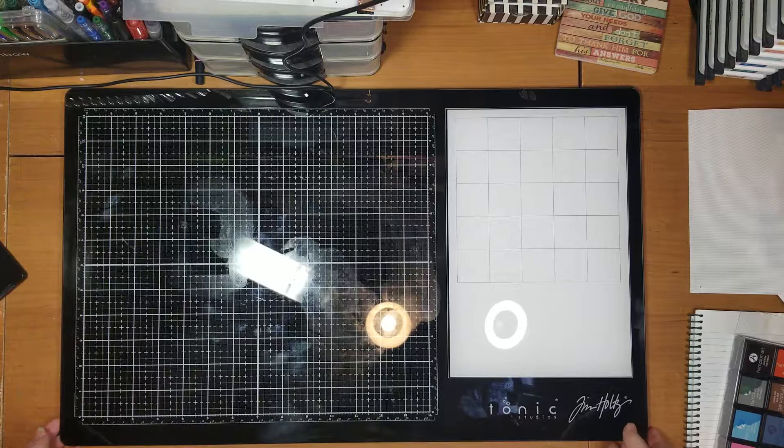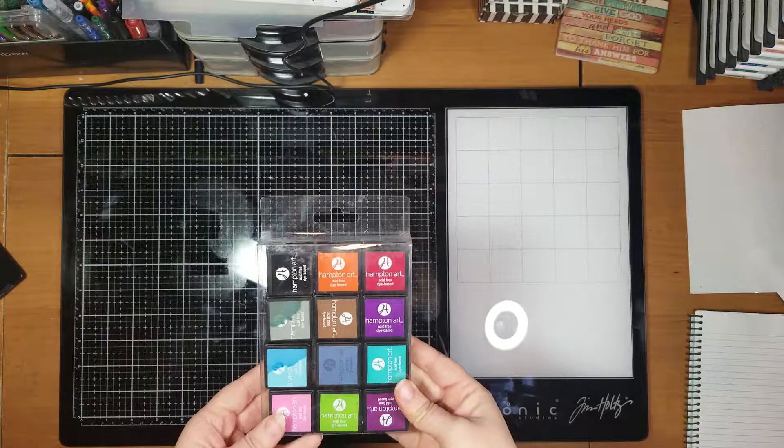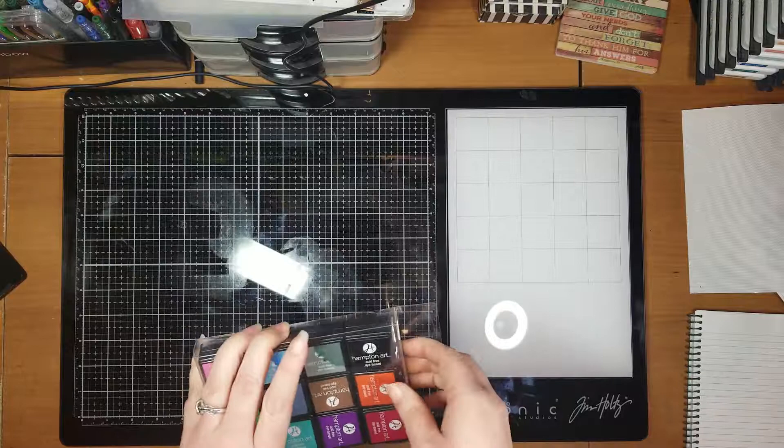These little squares were meant for the Tim Holtz little inchies. I don't have any of those. I found these, I believe at Joann's. They're by Hampton Art. They're amazing. I love them. The only thing is they do sometimes leak. So keep a paper towel or something by when you use these, but for the price, these are pretty amazing.